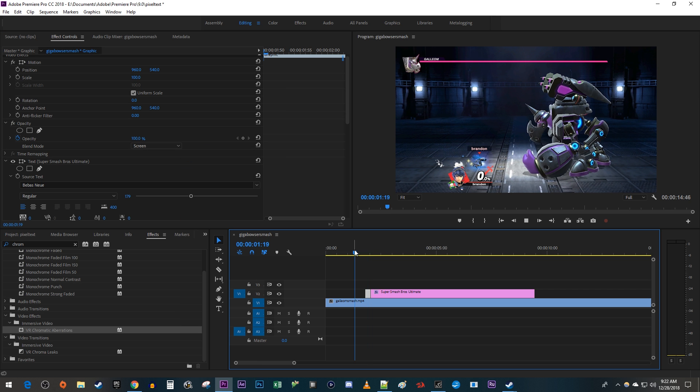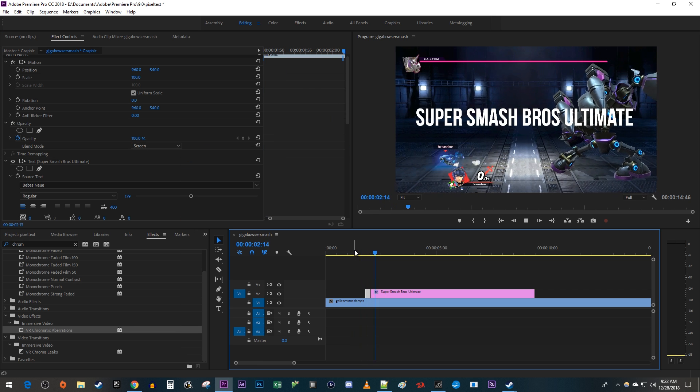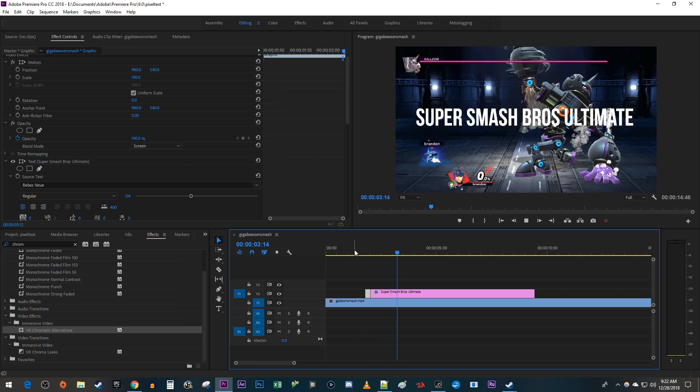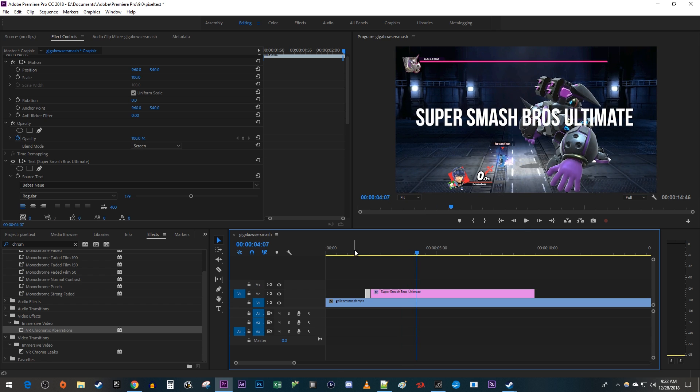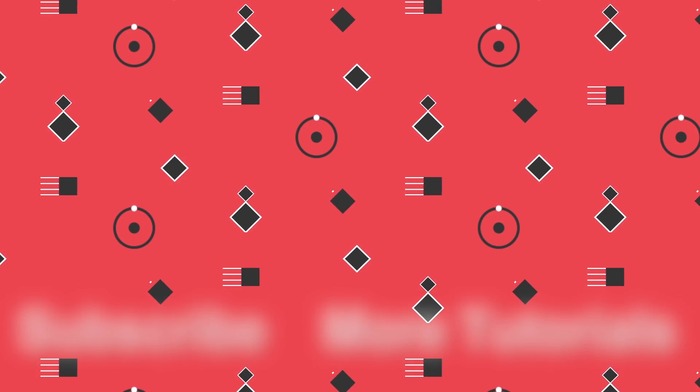Okay, now when I play this back, I have a nice looking futuristic text effect. Alright, that's it for this tutorial. Thanks for watching and see you next time.